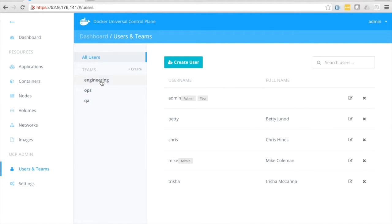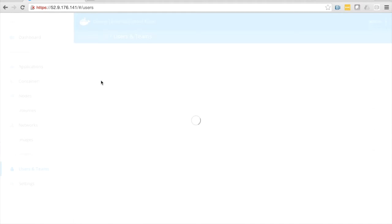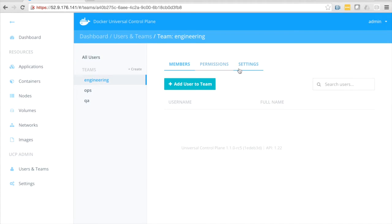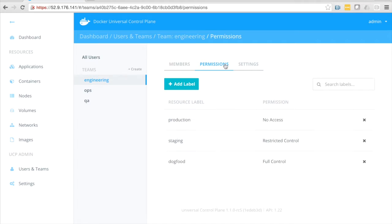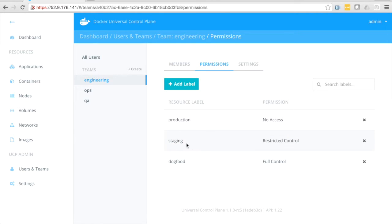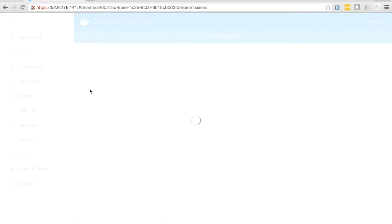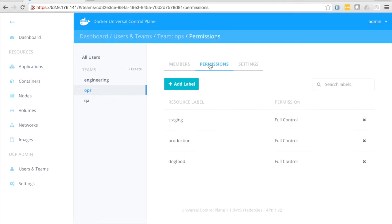For teams, we can use them to set permissions for groups of users, so I'll click on permissions. All permissions are based on labels, so if a container is labeled production, the engineering team has no access or restricted control or full control depending on the label. The ops team, on the other hand, they actually have full control for all of those labels.